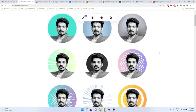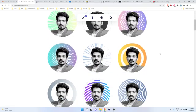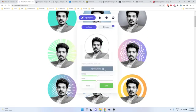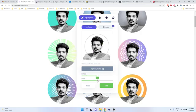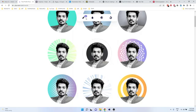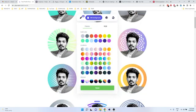Second one is Profile Picture Maker. It will automatically remove your background and give you some effects in the background for Instagram and Twitter. You can create a good profile picture.